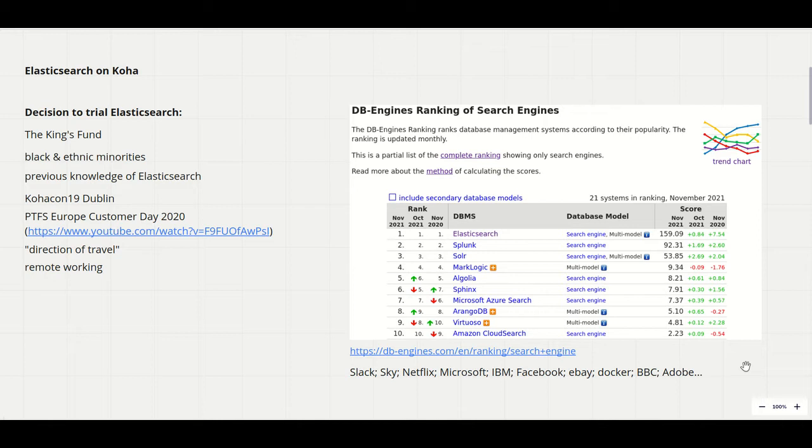Without question Elasticsearch is a powerful tool implemented in a range of contexts for a variety of solutions. The chart demonstrates not just the lead it holds over similar software in a range of measures but that it is increasing in popularity.